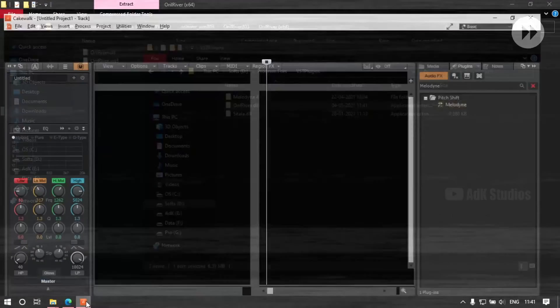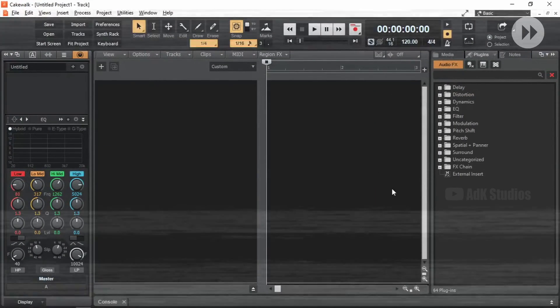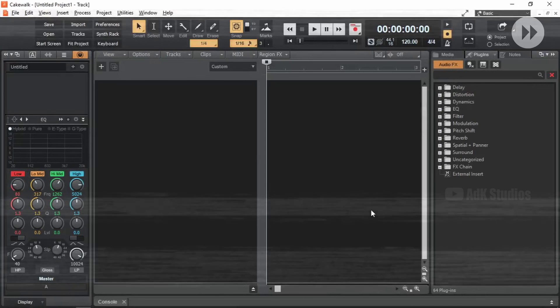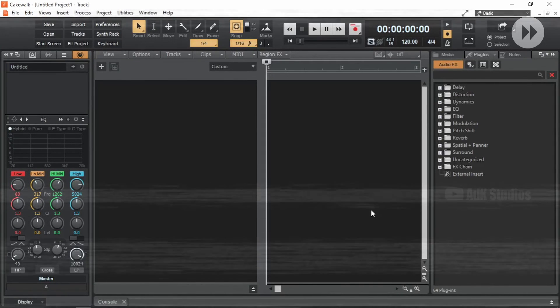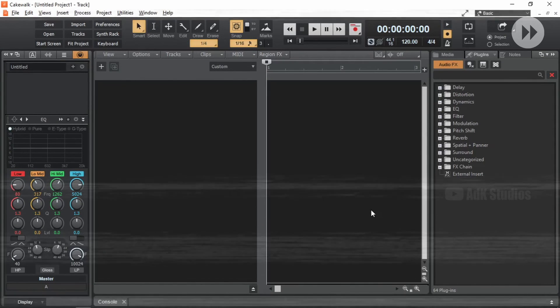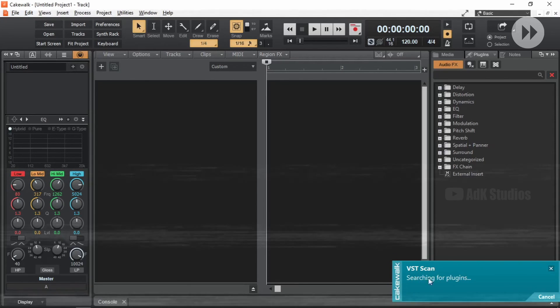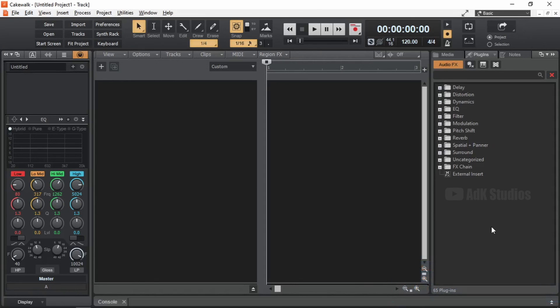Once, I spent an unnecessary amount of time troubleshooting why a particular plugin was not showing up in Cakewalk. It turned out I copied a 32-bit plugin into the 64-bit plugin location. Doing it this way avoids that problem. Yep. The one new plugin found is Aural Reverb. If the location was not right, the VST scan notification wouldn't show up.